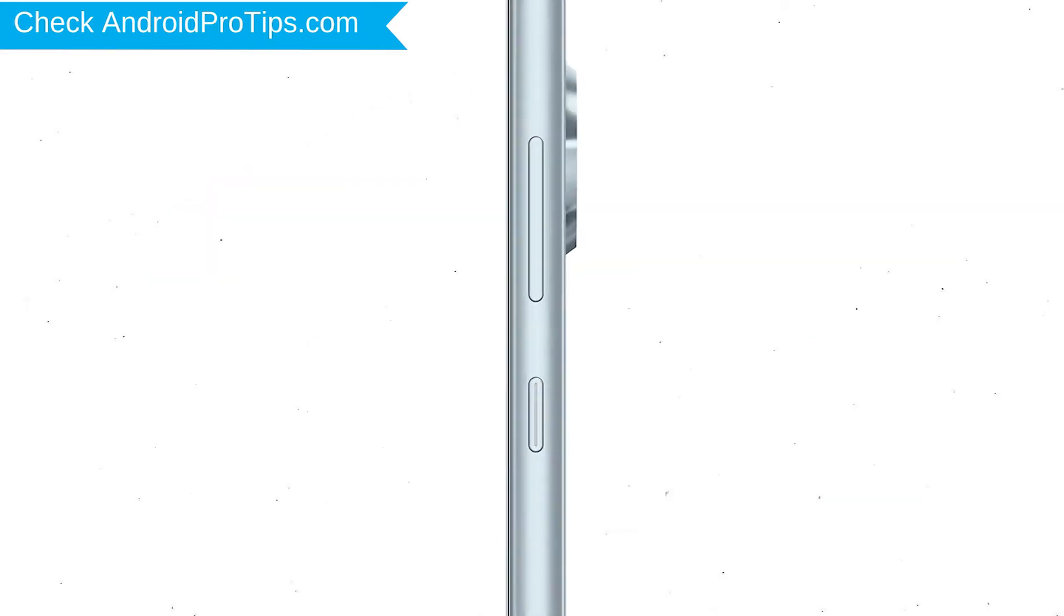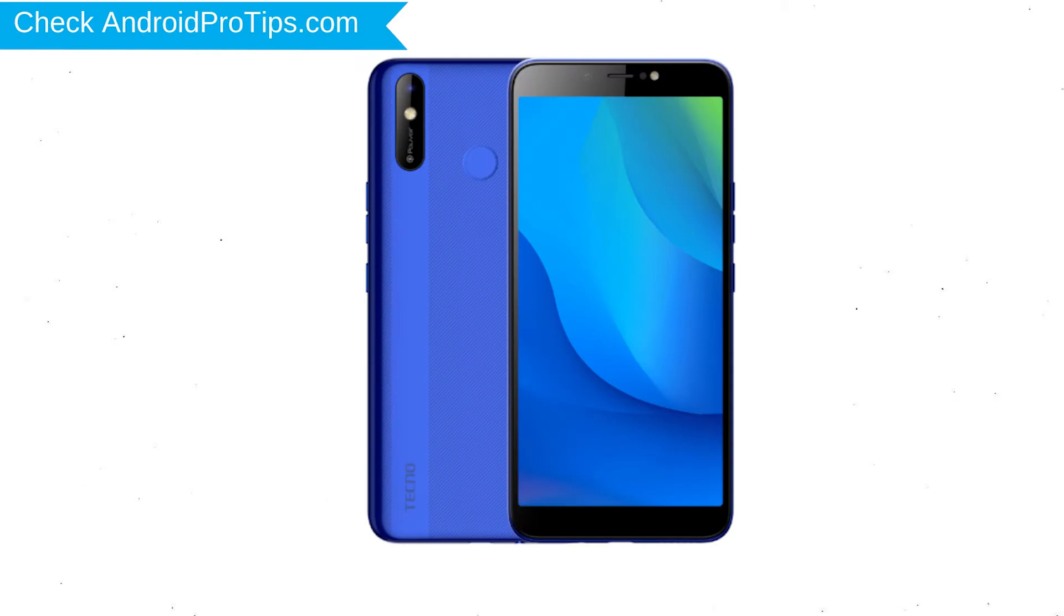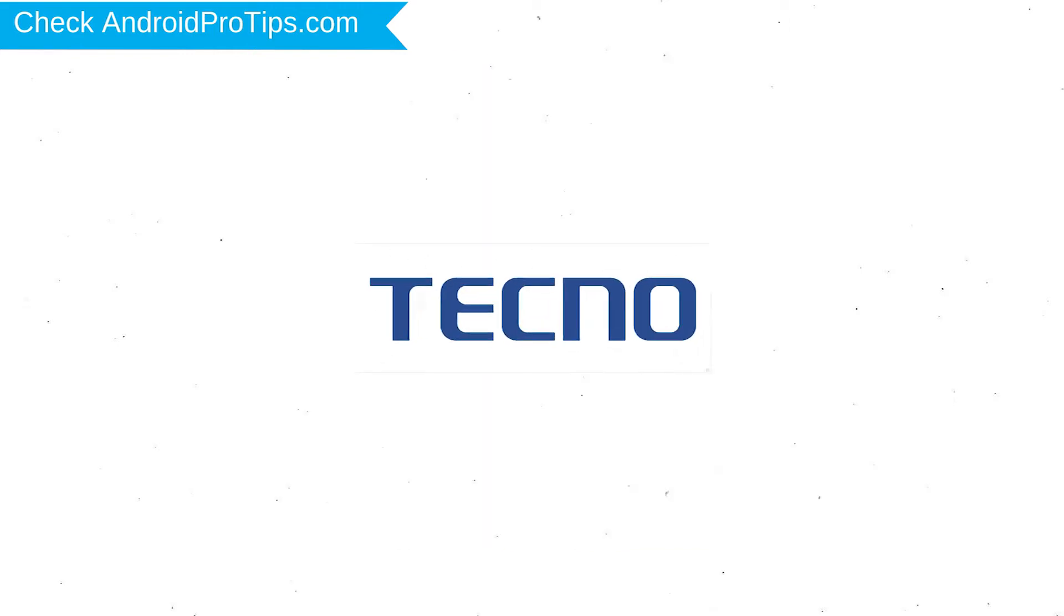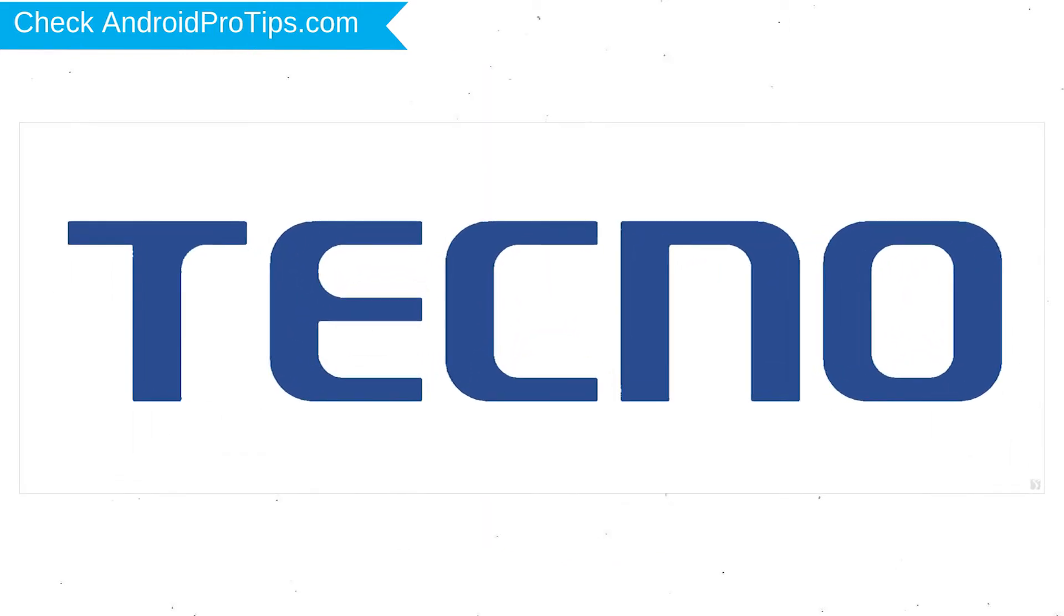Power off your mobile by holding the power button. Next, hold down the volume up and power button. After that, release both buttons when you see the logo.